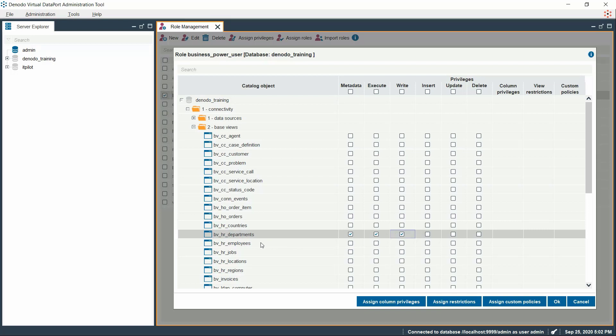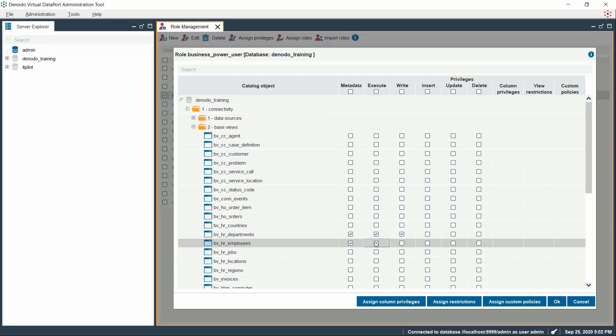Similarly, let us provide Execute Privilege on BVHR Employees view. On choosing Execute Privileges, we could see that Metadata Privileges are automatically assigned to the role.